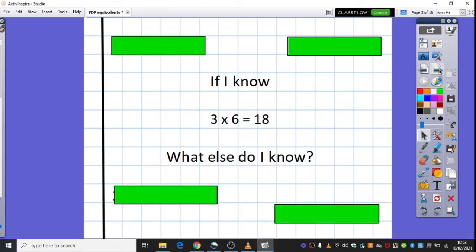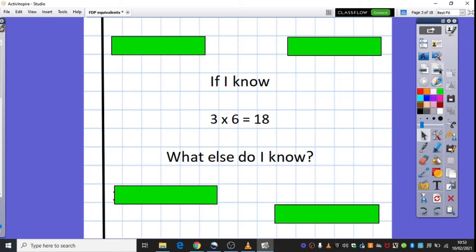So I'd like you to just pause the video and think about if you know 3 times 6 is 18, what else do you know? What else can you derive from this calculation? Here's one example. Well I also know then that 6 times 3 is also 18. So what other calculations can you derive from this example?